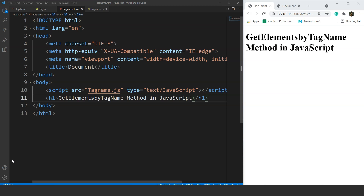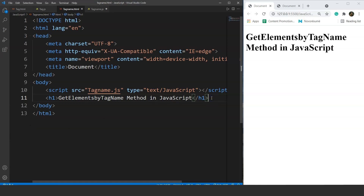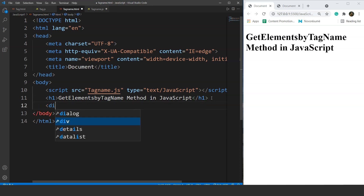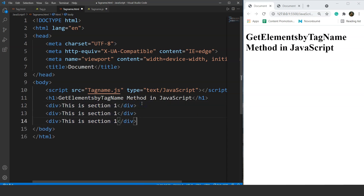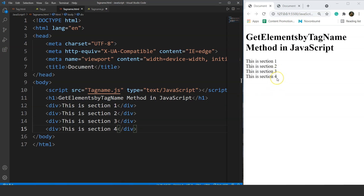Let's move to the programming part directly. We will create a few div tags first and then change their style using JavaScript styling properties — we are not going to use CSS for that. We'll write a div tag with the text 'This is section one', copy that line, and create four similar div tags: section one, two, three, and four. Save it, and you can see we have four different sections present.